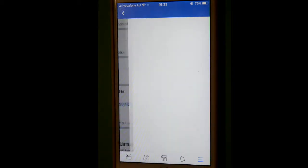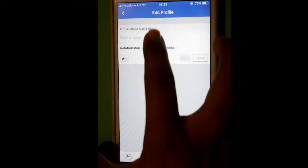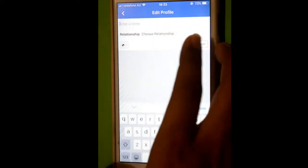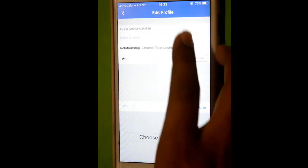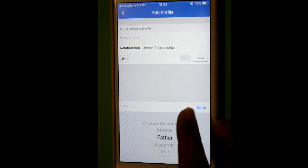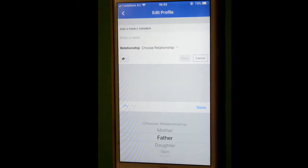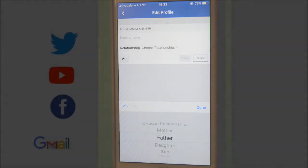Here you can add a family member. You can enter the name and then the relationship as well. Thanks for watching this video.